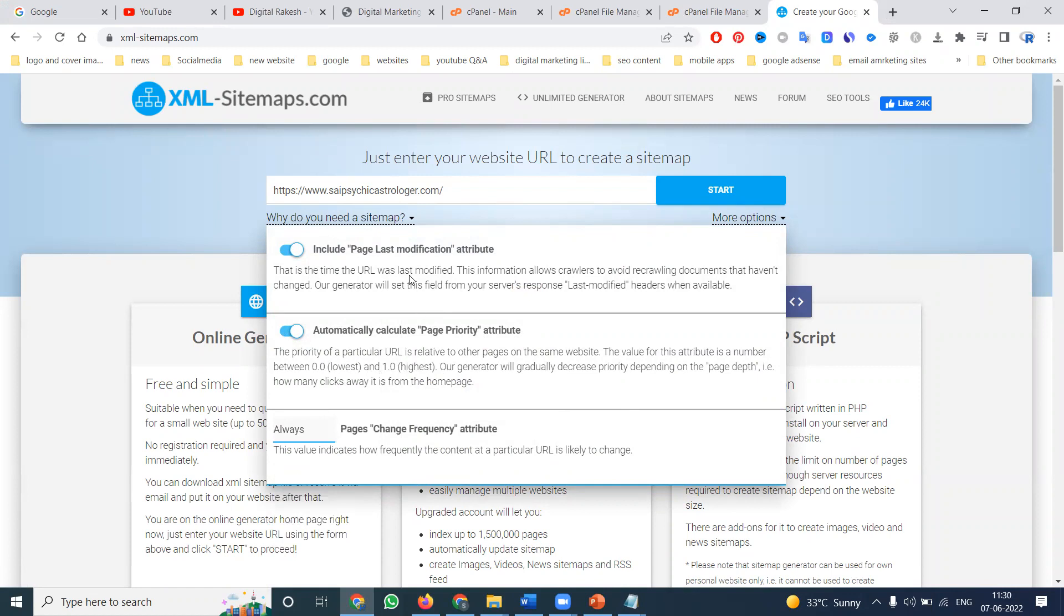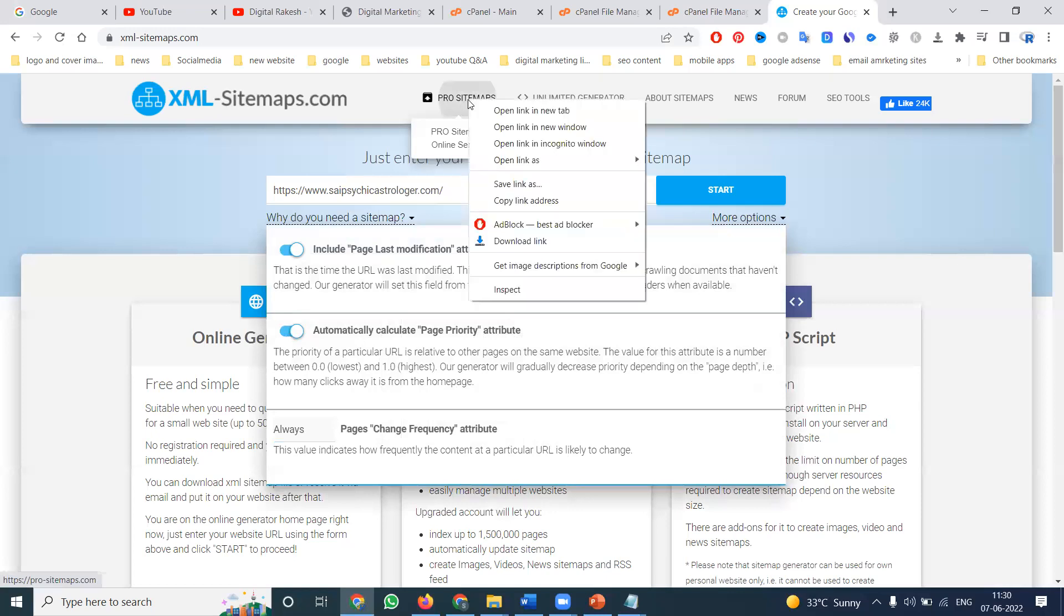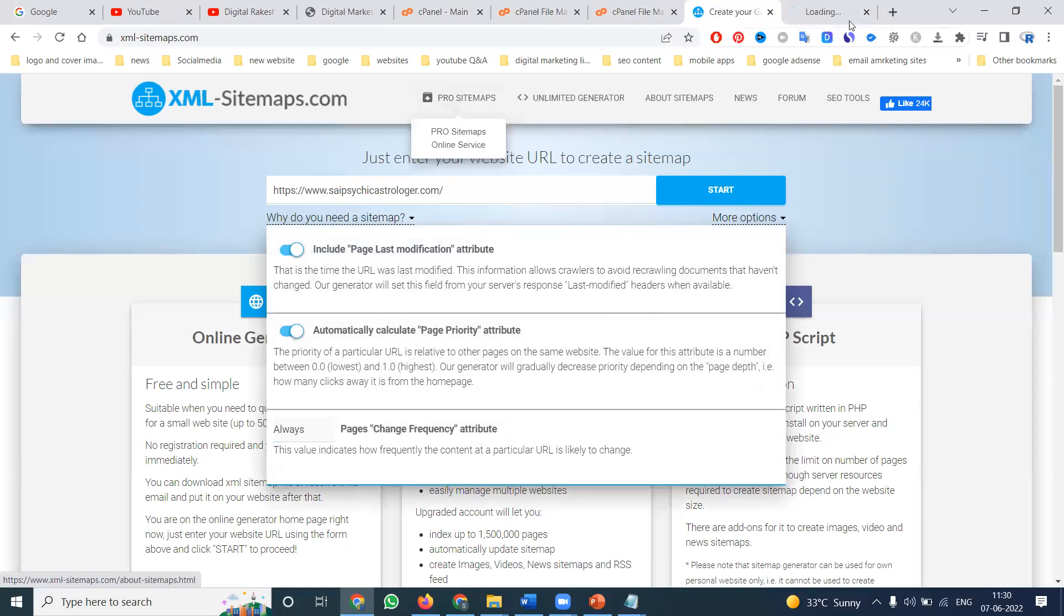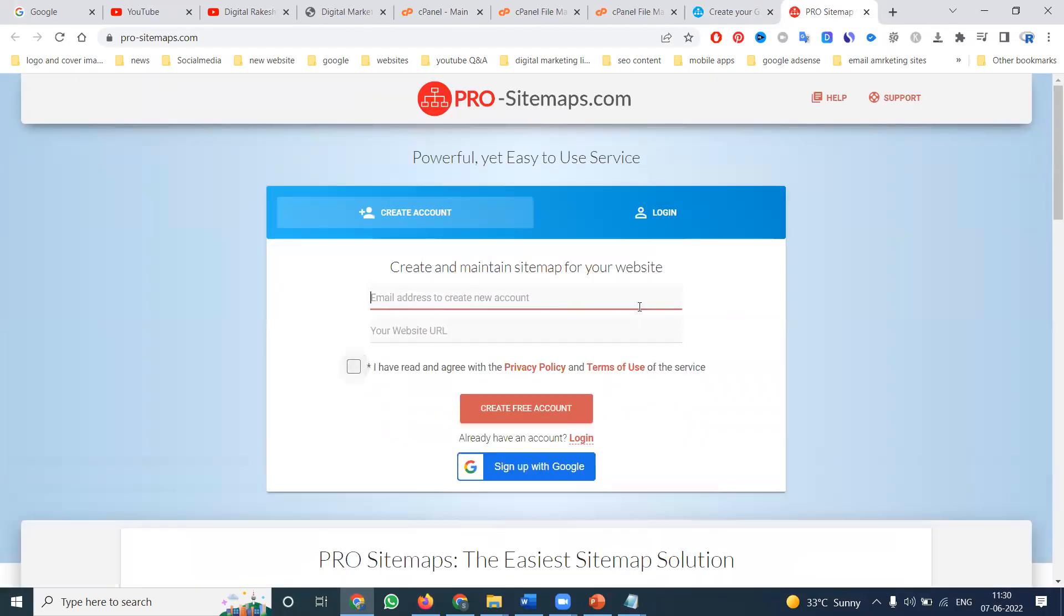For example, suppose you're making an e-commerce website where lots of pages are added every day. How can you index all those pages for your website? You crawl for search engine purposes using the XML sitemap.